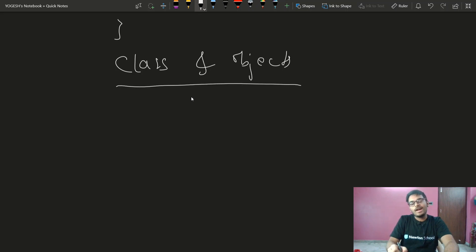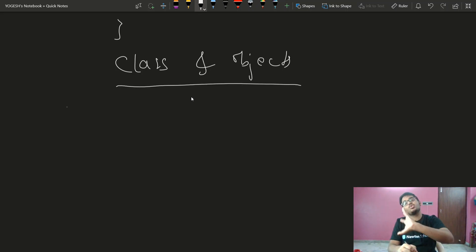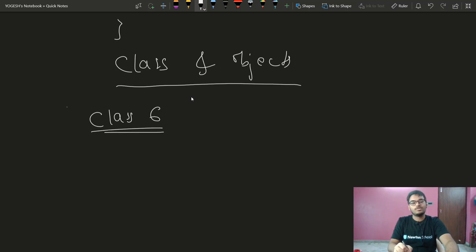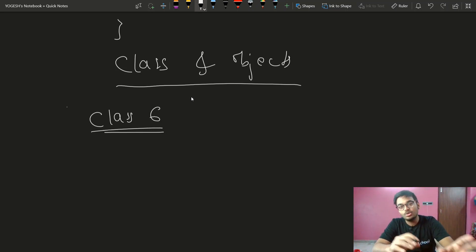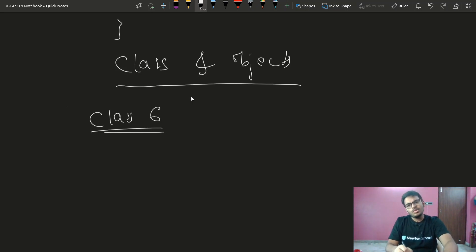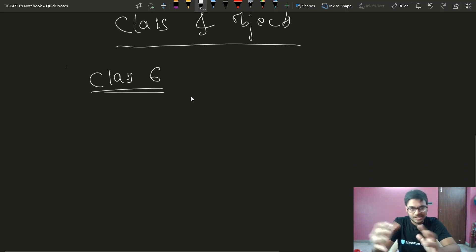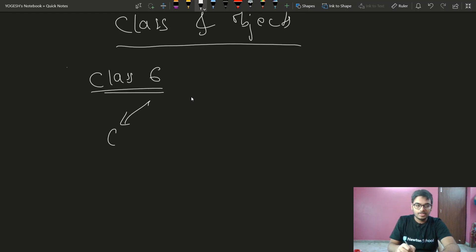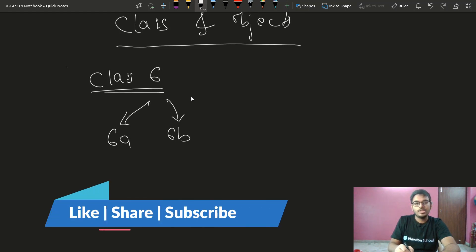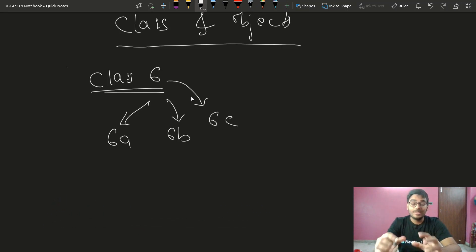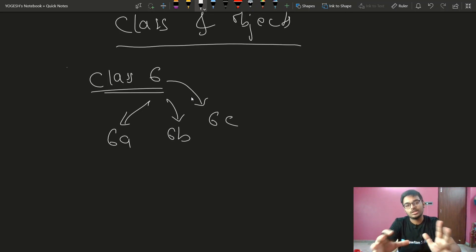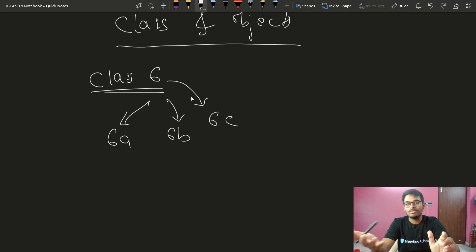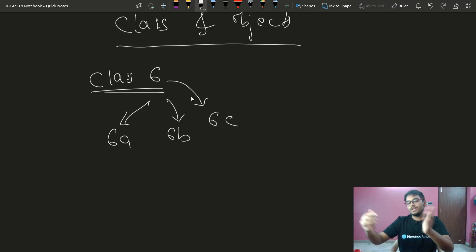Let's look at an example using a school. A class in school has sections — for example, class 6 has sections. There could be 6A, 6B, and 6C. You might have four sections or five sections, but in the average case most schools have three sections. So if you are in class 6, you have 6A, 6B, and 6C.